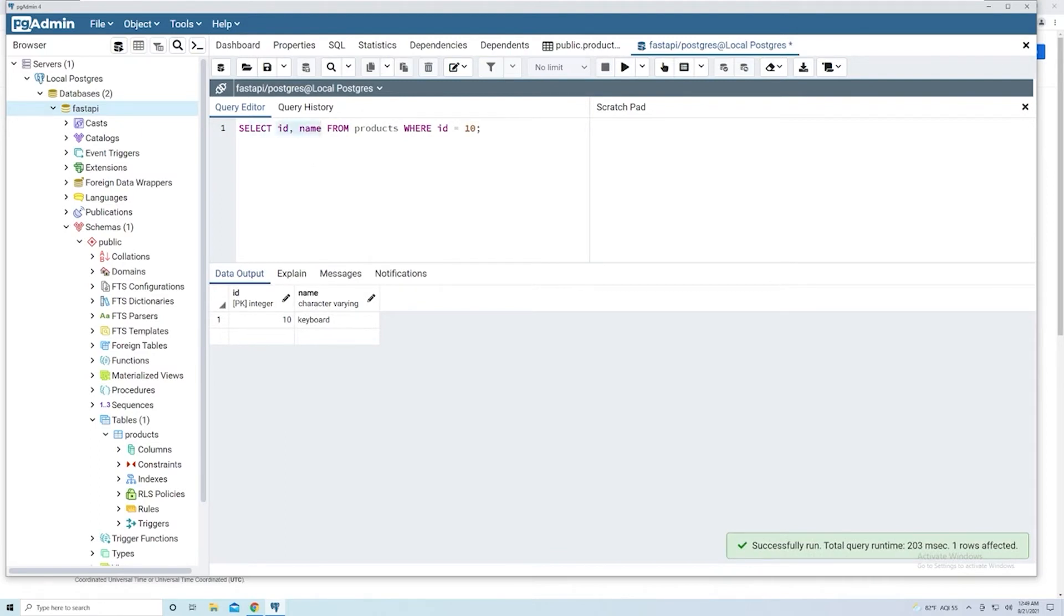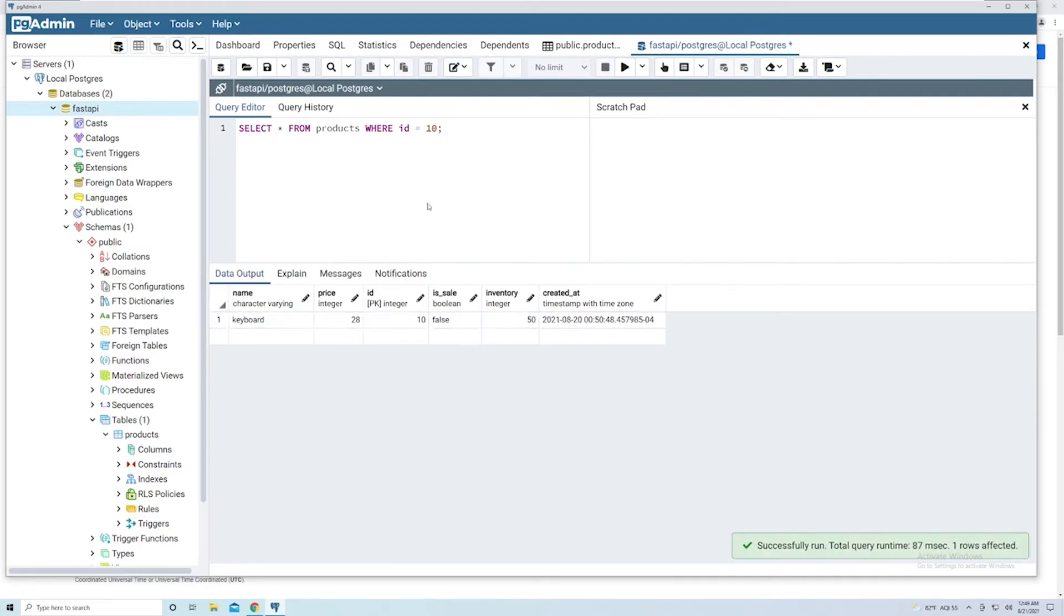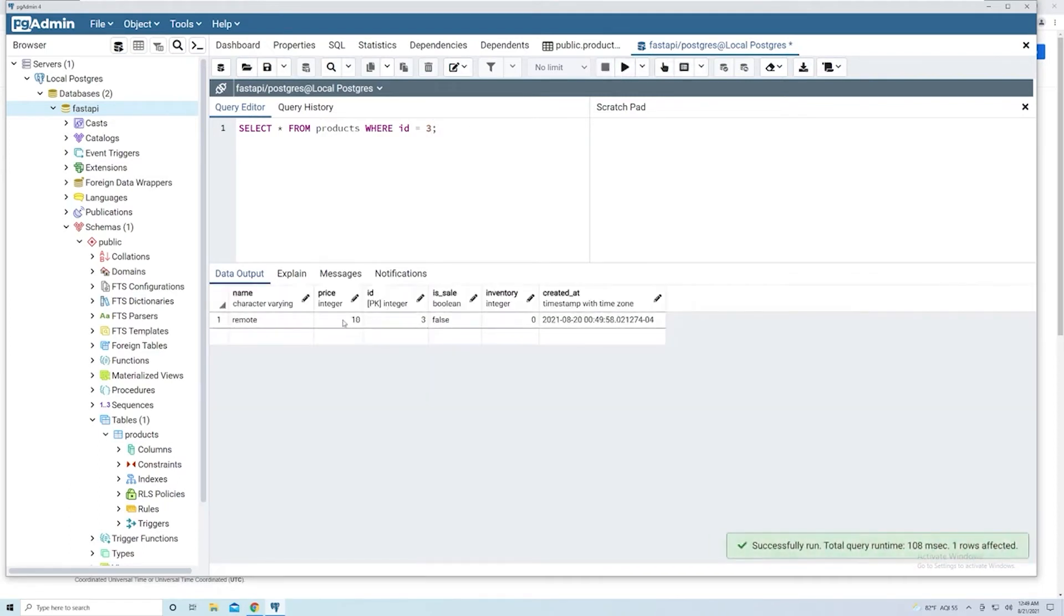We'll change this back and run that. And so we got that. If we want to grab the product with an ID of three, run that. And so now we get the product with an ID of three.